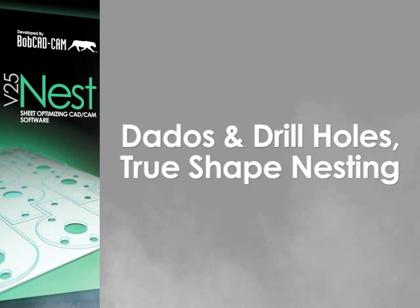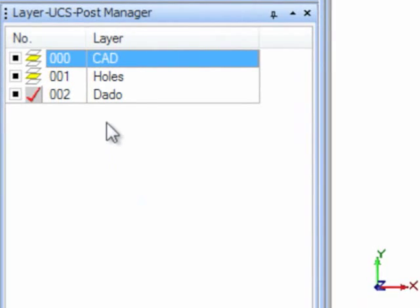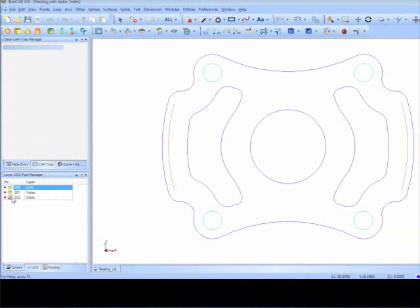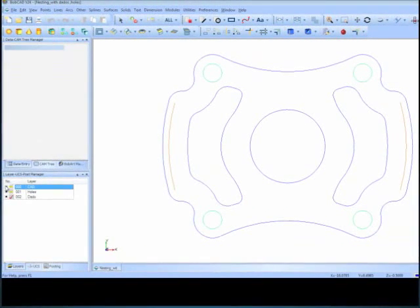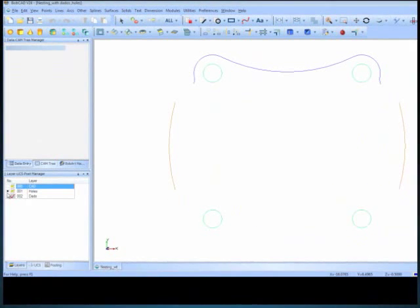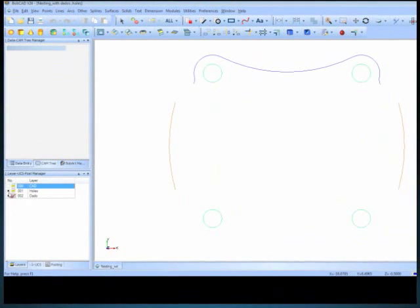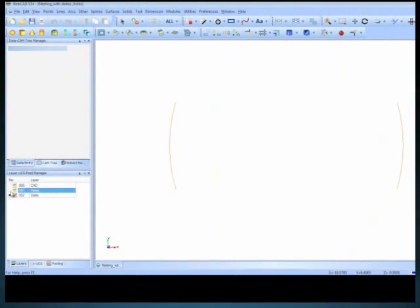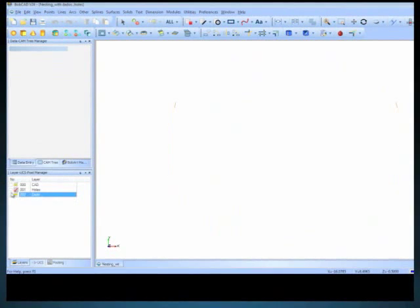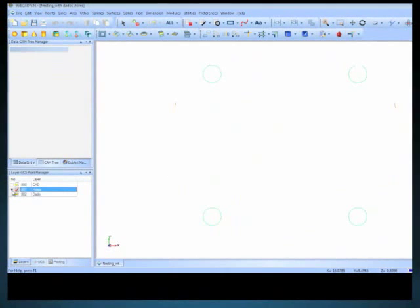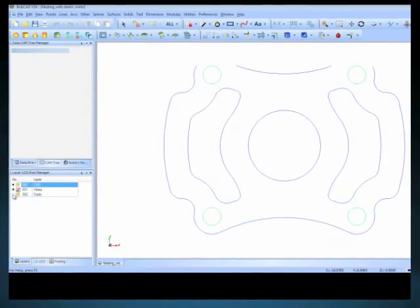The nesting program also has drill hole and dados recognition. The software detects layers in your drawing to automate this process. When you select the geometry it will automatically add drills and dados as needed to the nesting. This allows you to change the machine order by doing holes or dados first then the outside profile.